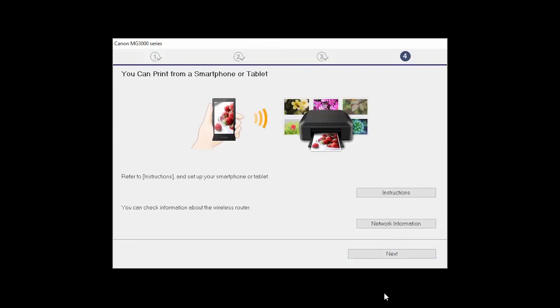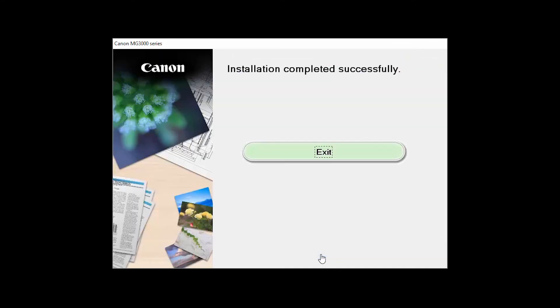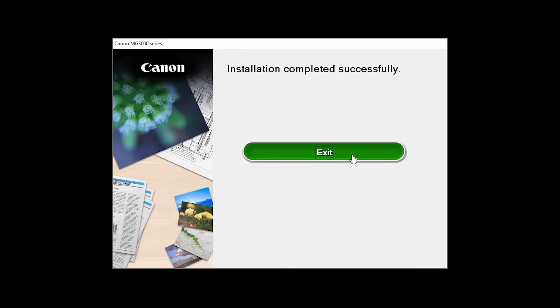On the Mobile Device Information screen, click Next. On the User Registration screen, click Skip. When this screen appears, click Exit to complete the installation.